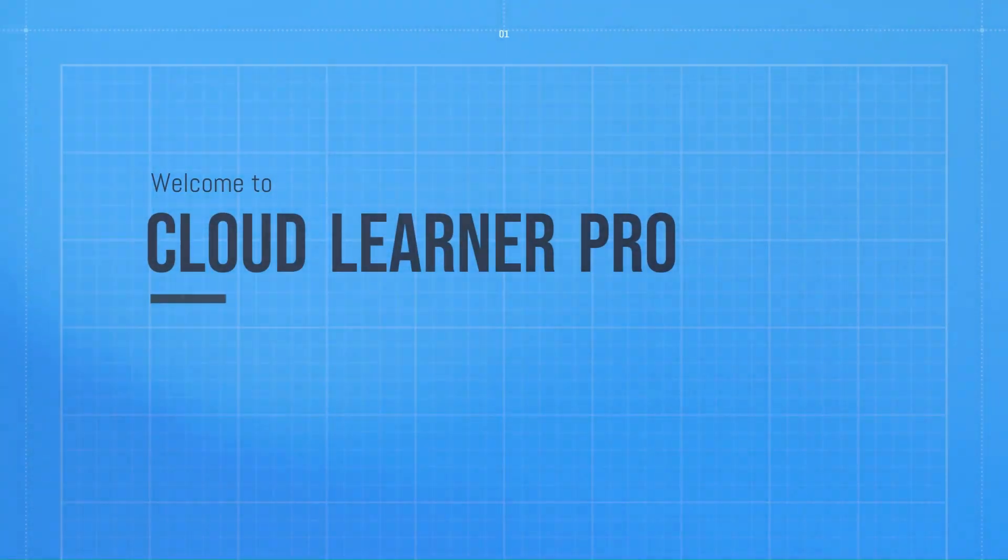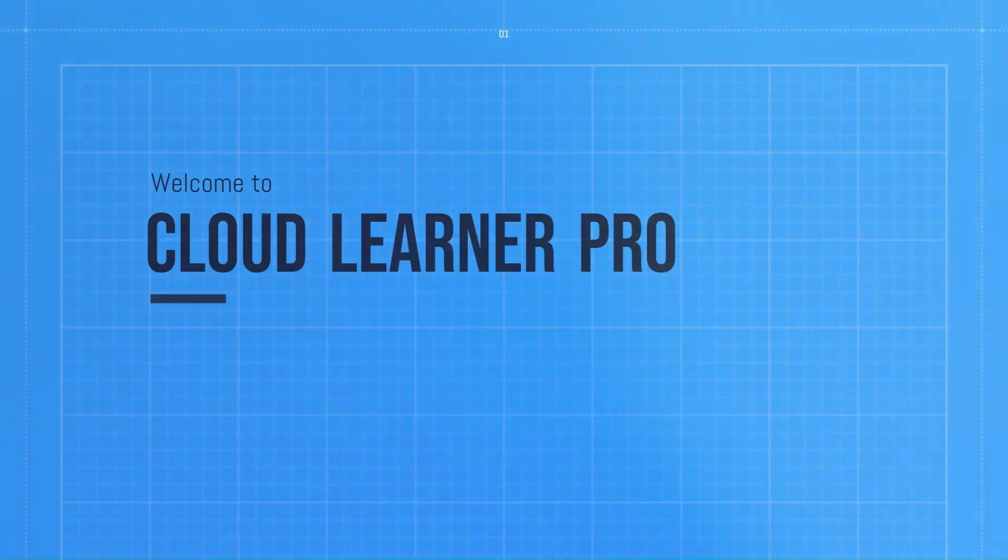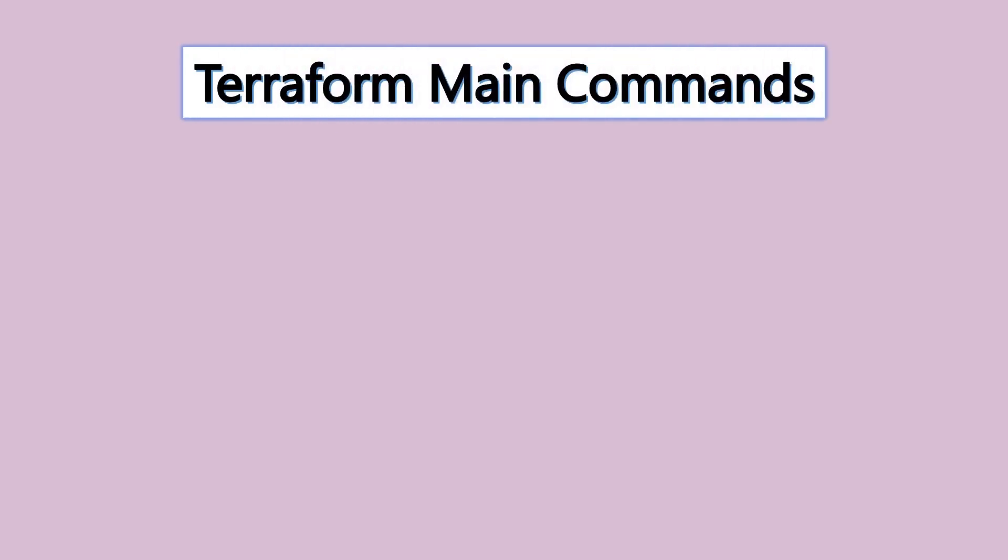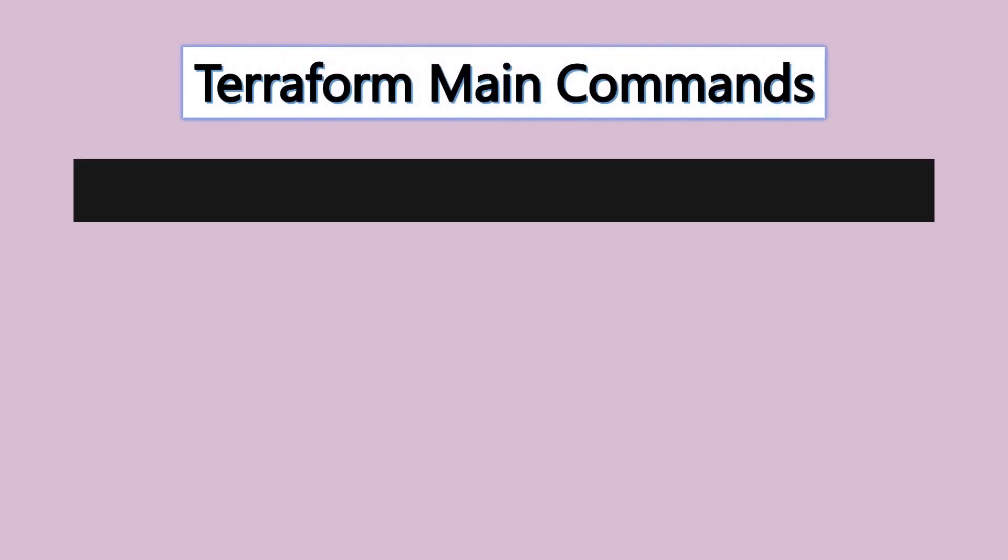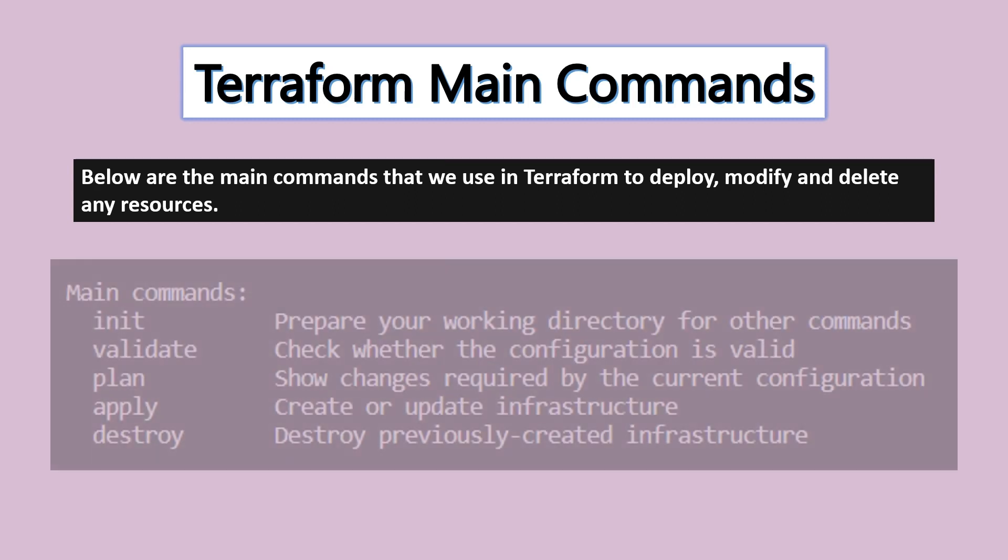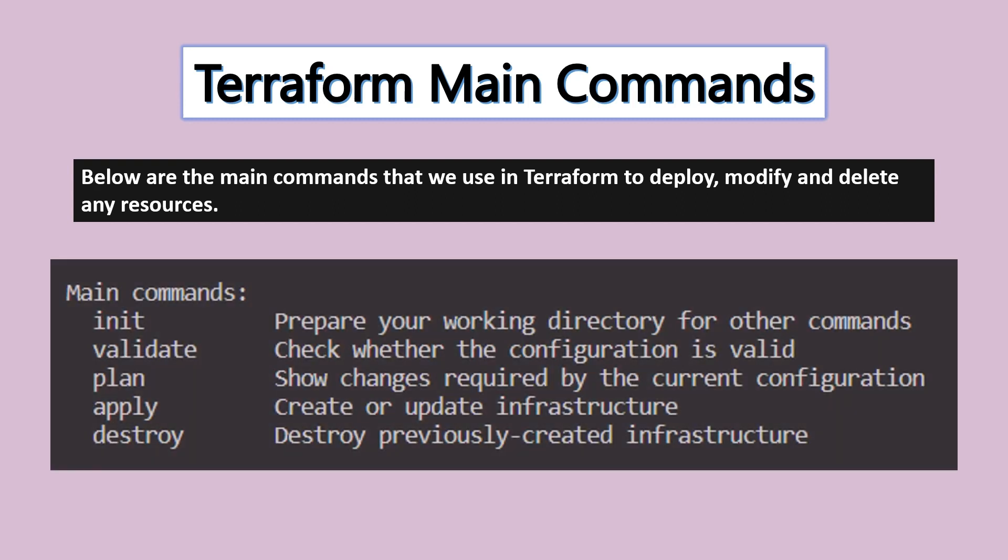Hello and welcome everyone, welcome to my channel CloudLiner Pro. Next we are going to see Terraform main commands. When we use Terraform, we will use the main commands. There are basically four to five commands which we use for every kind of deployment.